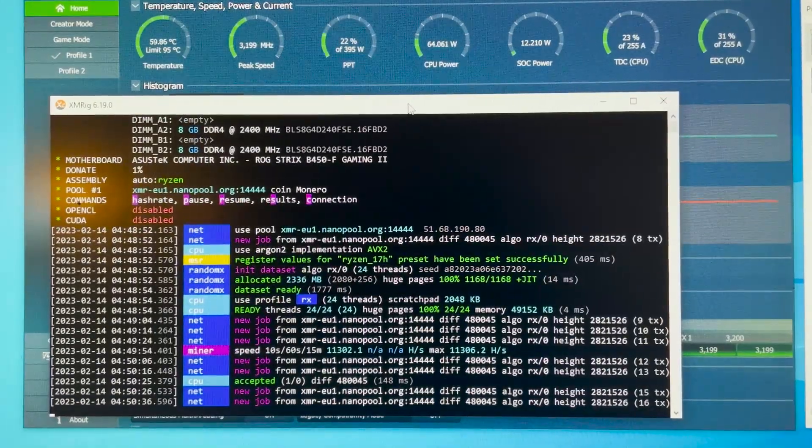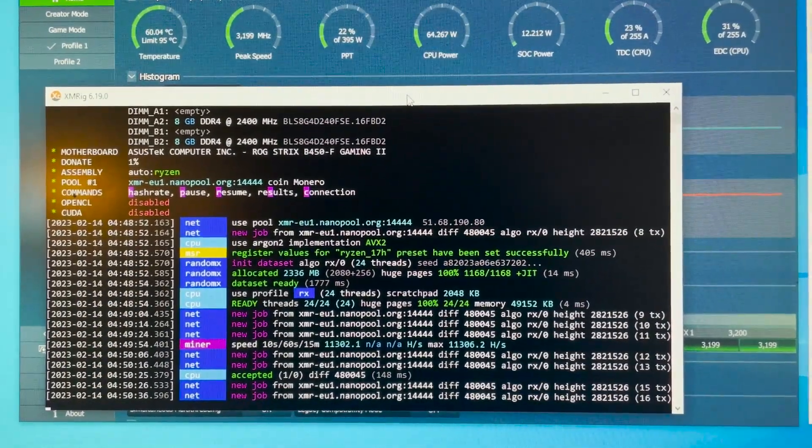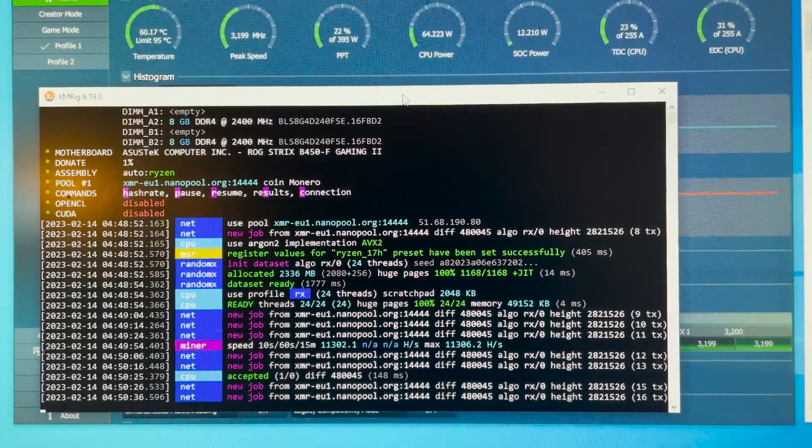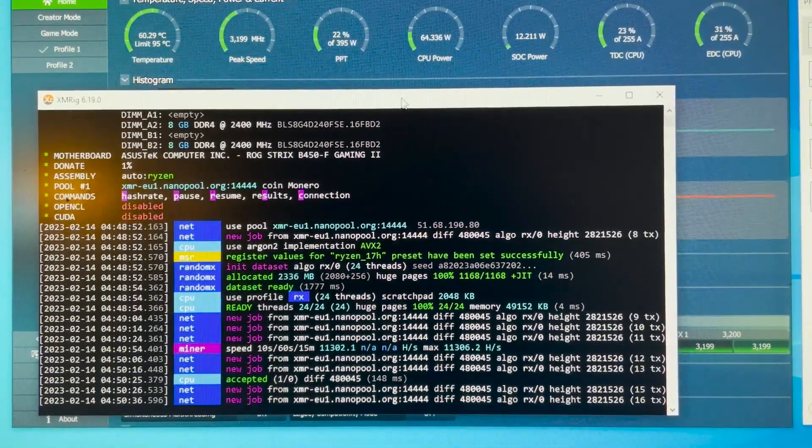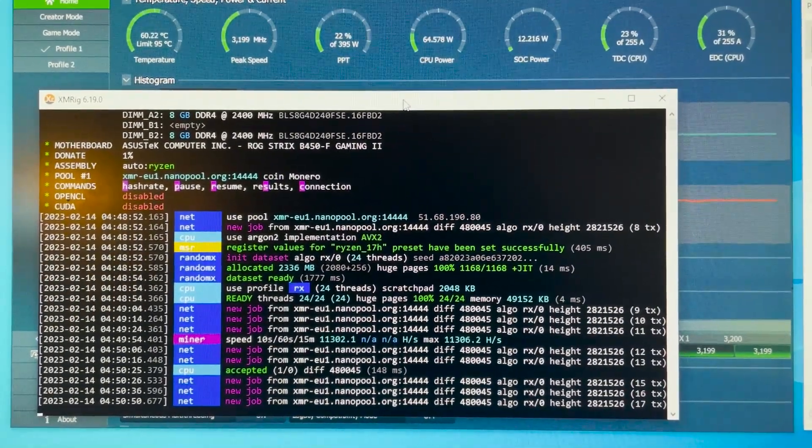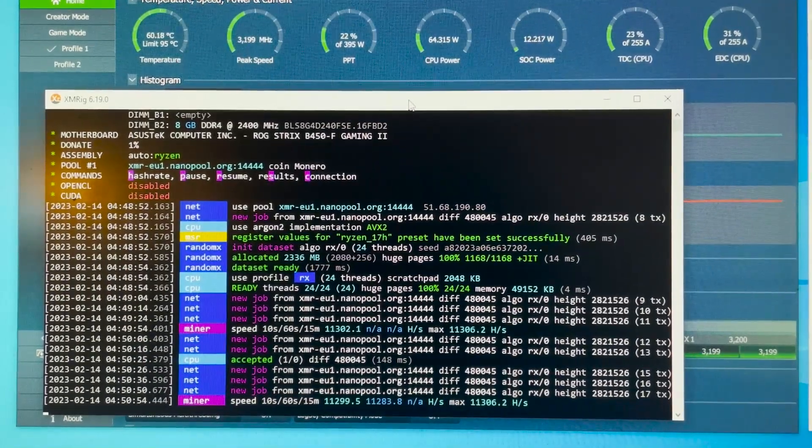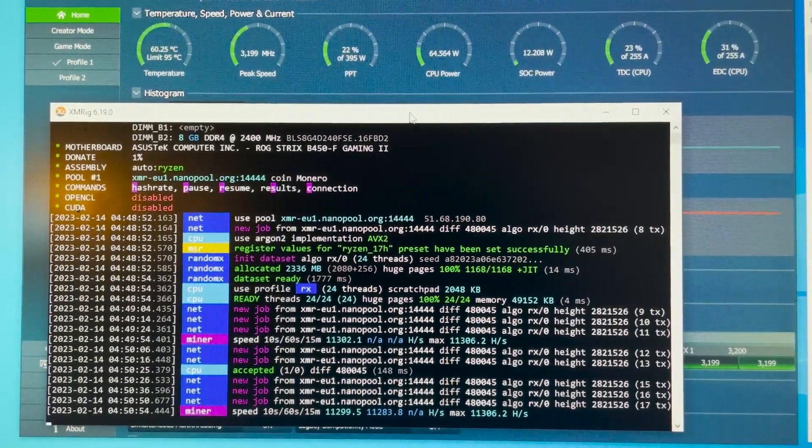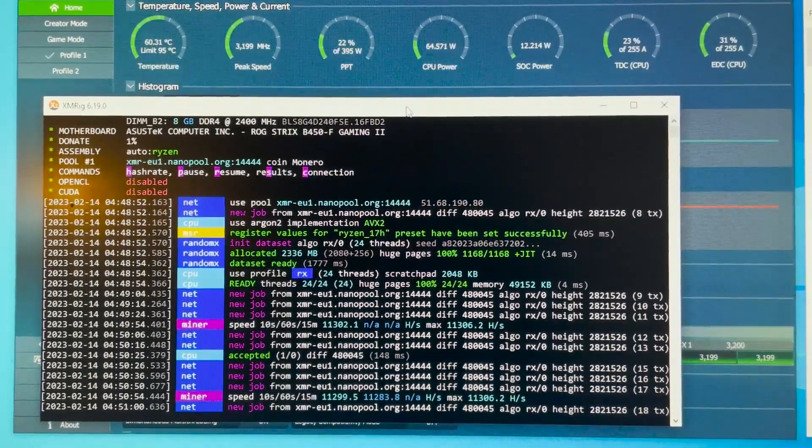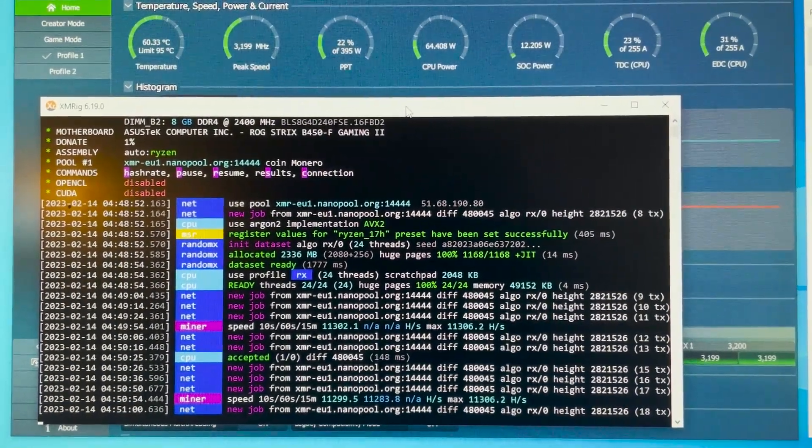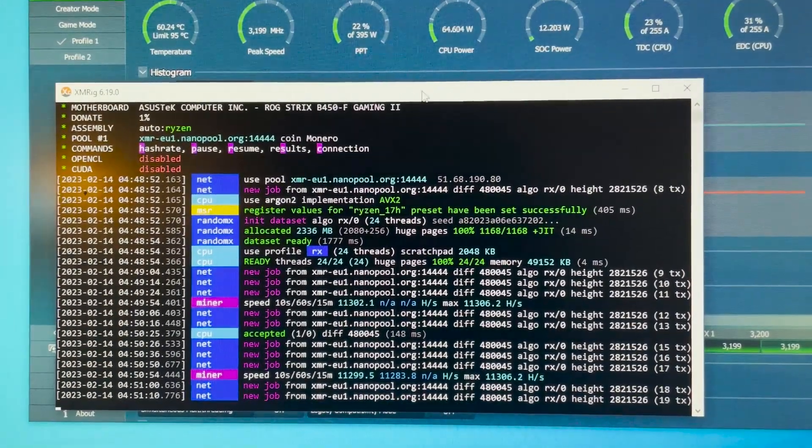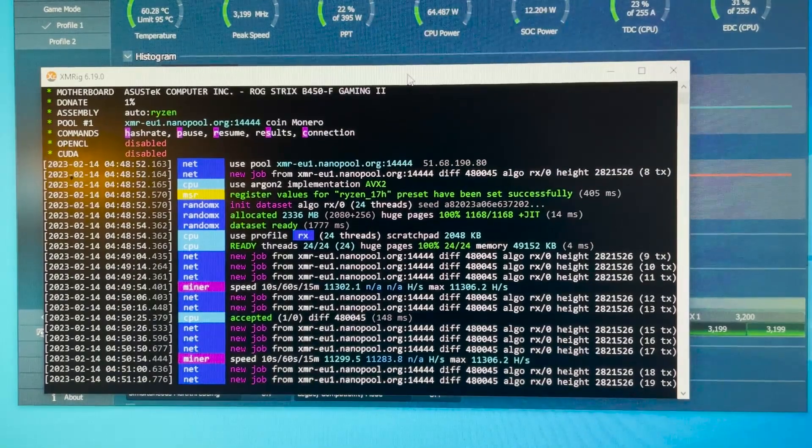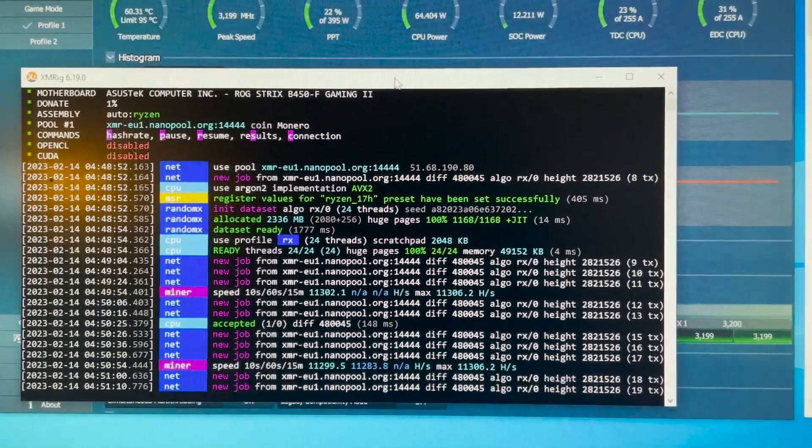Okay guys now you see we get 11.3 kilohash. That's pretty good because I'm at 1.1 voltage and 3200 megahertz. I lied to you because I thought it was the X370 motherboard but this is the B450F Gaming 2 motherboard from ASUS. Anyway we have temperatures around 60 degrees Celsius and the reason why I get this hash rate now is because of those two memory sticks. This is very good.